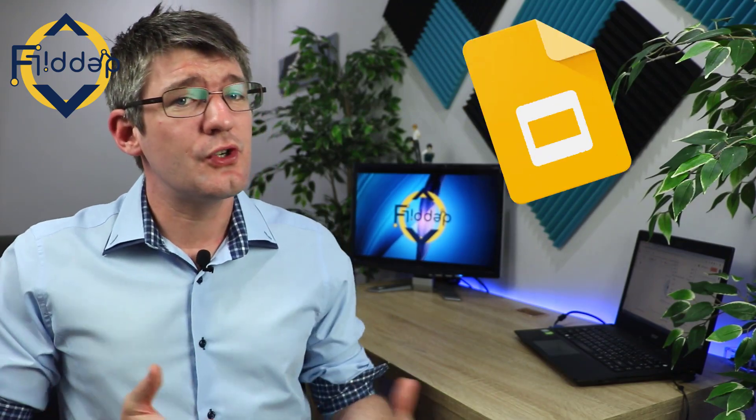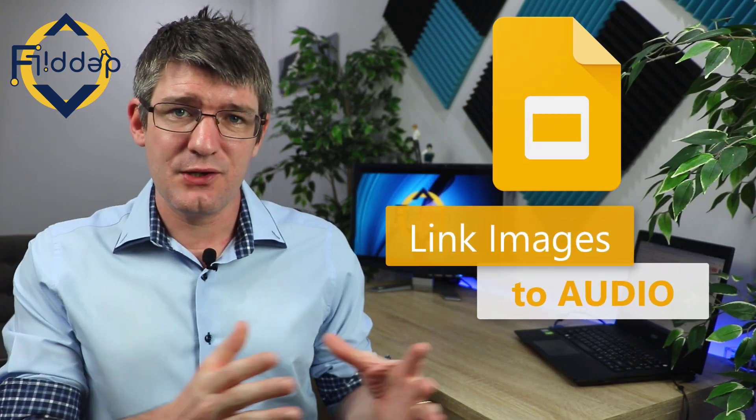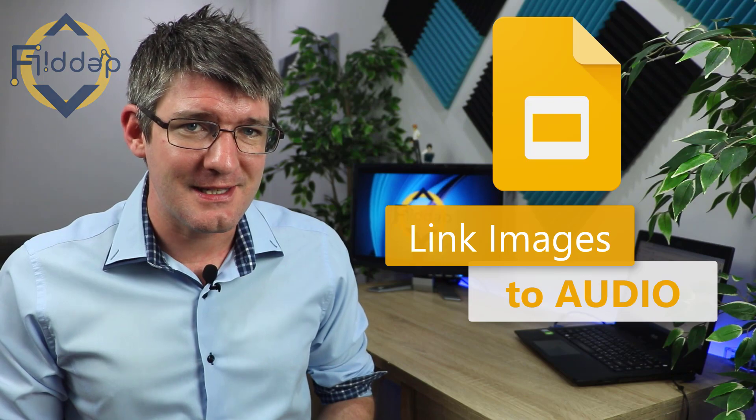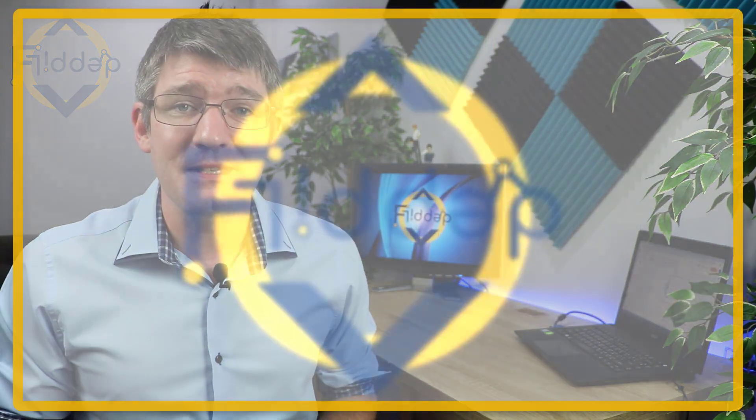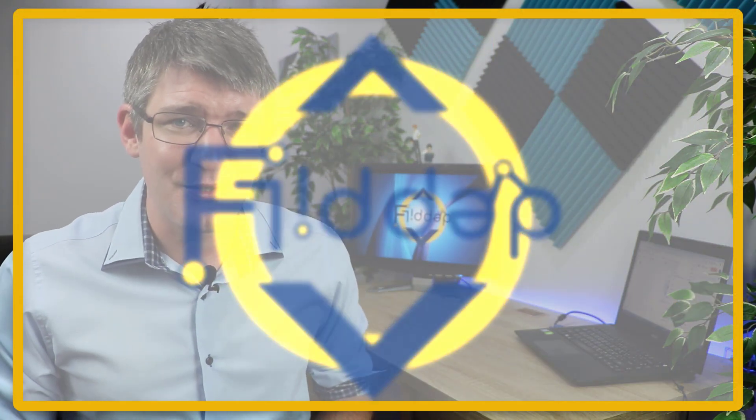In today's video I'm going to show you how we can change the image linked to our audio files in Google Slides. Let's dive into it with another flipped classroom tutorial.